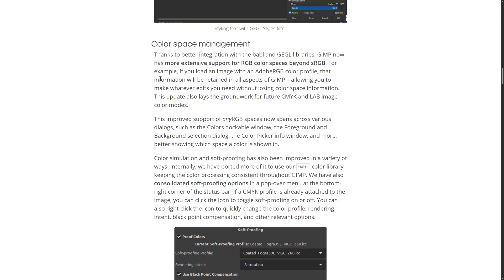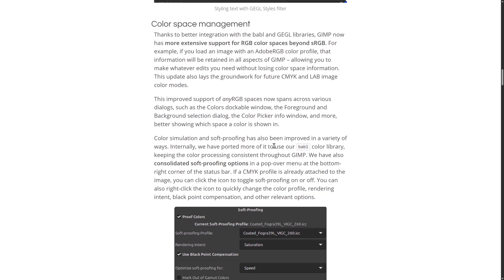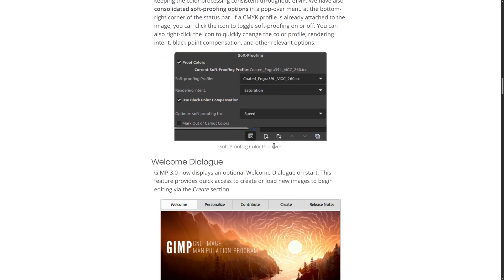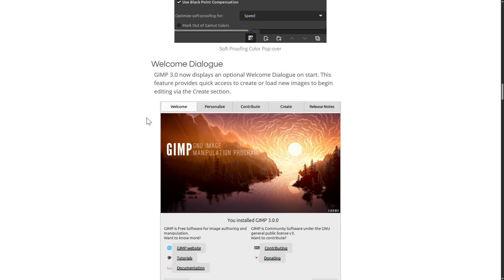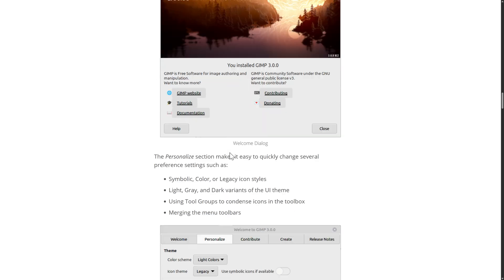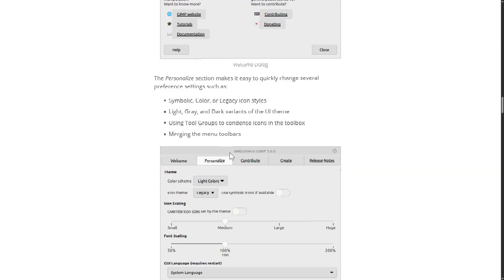We've got, again, improvements to color. So GIMP now has more extensive support for RGB color spaces beyond sRGB. I know this is an area they're definitely still working on as well. They do have that new welcome dialog I showed very early on.